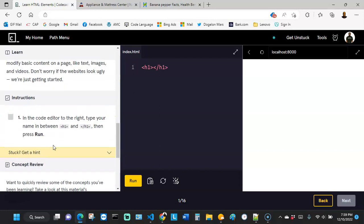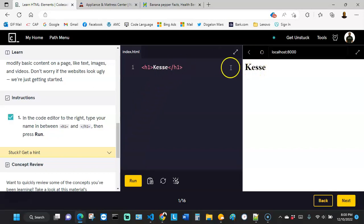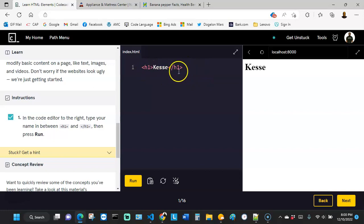We're going to do this instruction over here. In the code editor to the right, type your name in between the H tags, then press run. So this right here is something called H tag. And we've been instructed to just type our name in the middle, in between it and then hit run. And then we're going to see that the output here says Kessie. That's what we typed in. So this H1, the opening H1 and the closing H1 does not show, only the content in the middle outputs to the console right here.